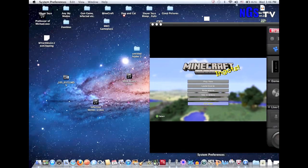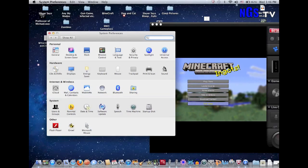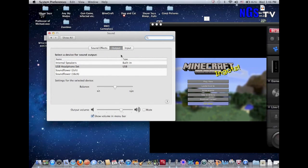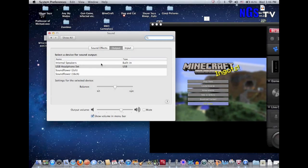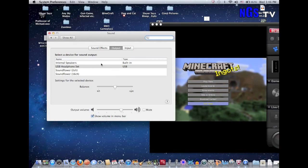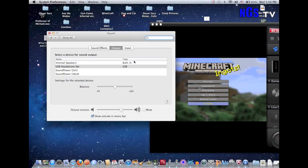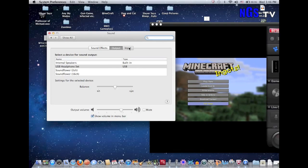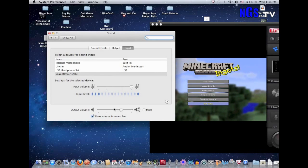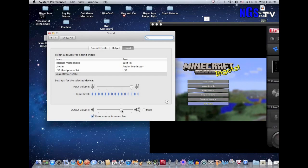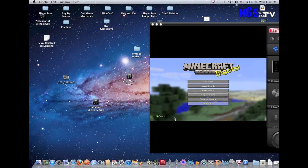Now go to System Preferences — you can open it from your applications or the dock. Once you're at System Preferences, go to Sound. Your output should be whatever microphone you're going to use, because it has to be like this so it can take in your sound. Otherwise it just plays whatever the computer is making. Input should be Soundflower 2 channel. I put my input volume all the way up, and output can be all the way up too.